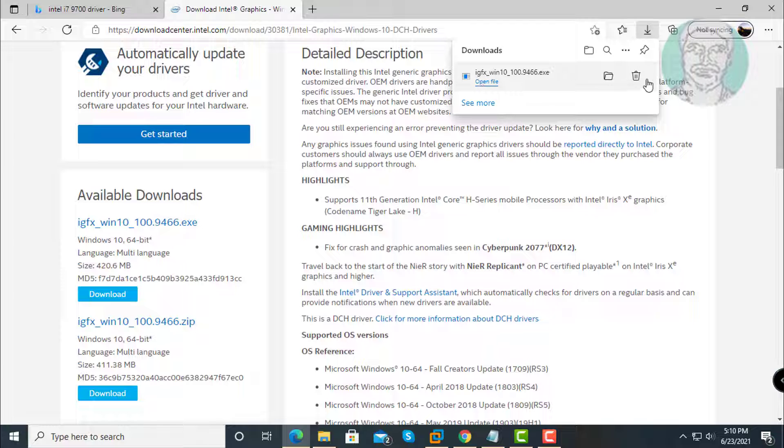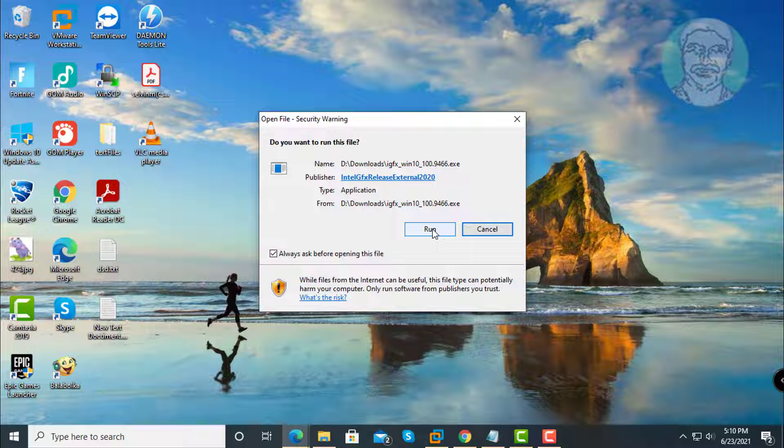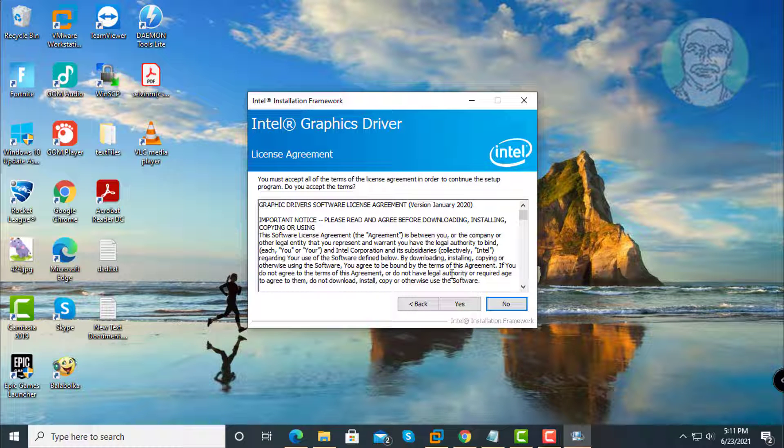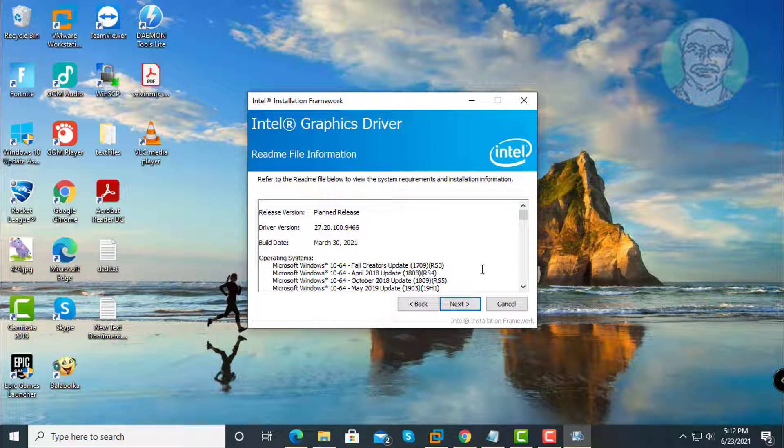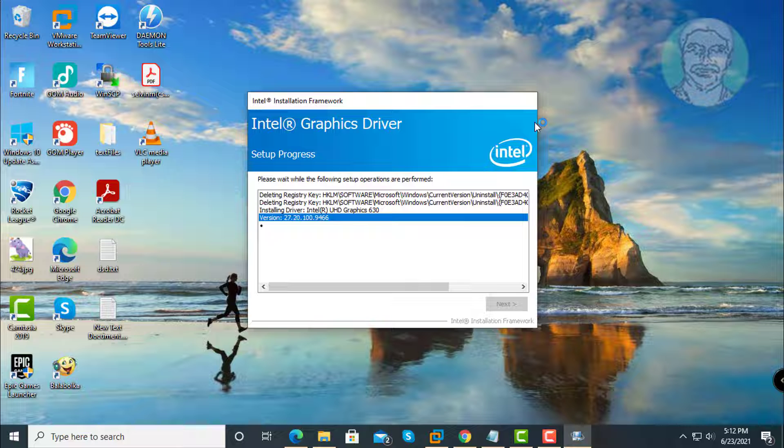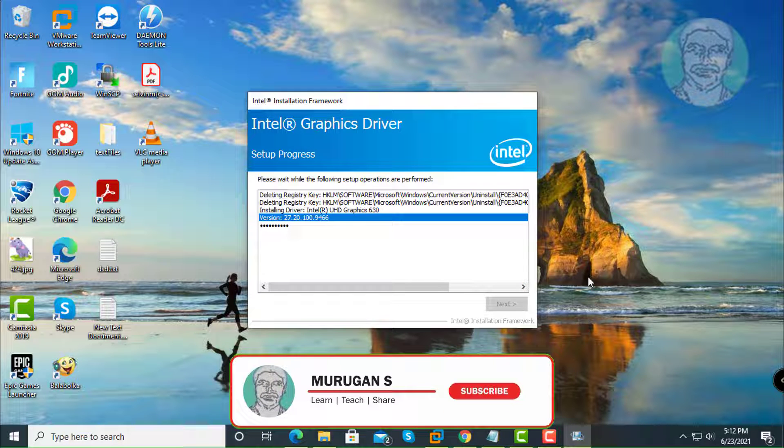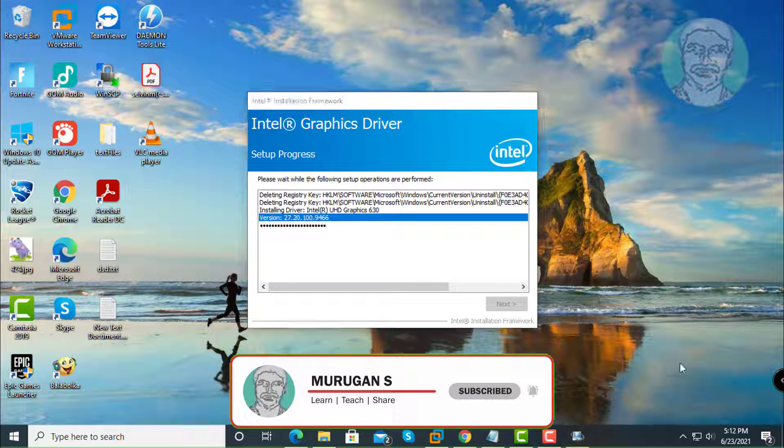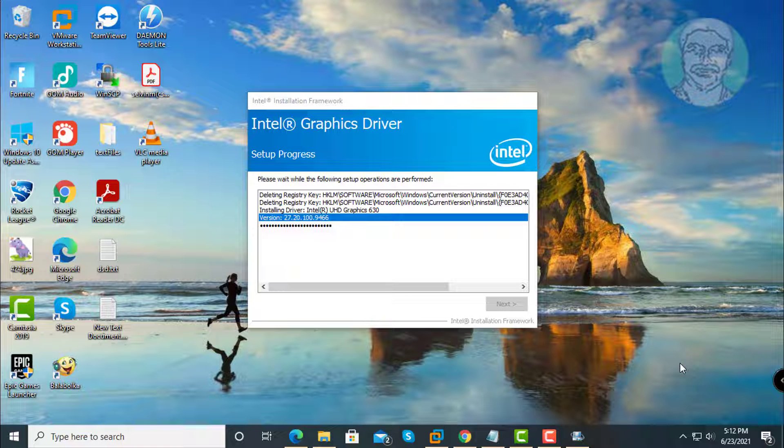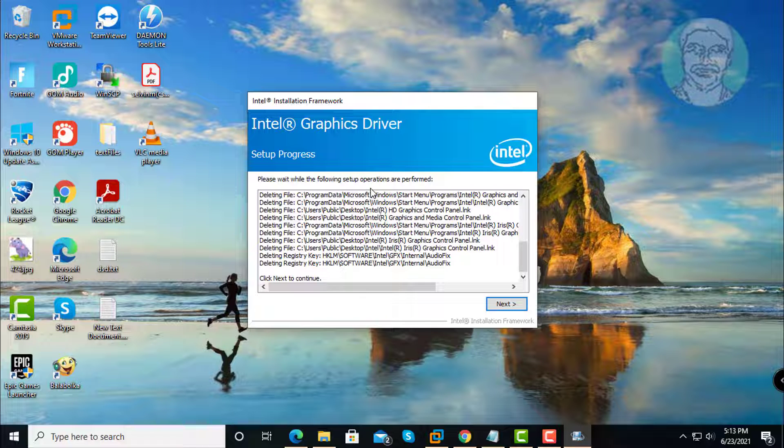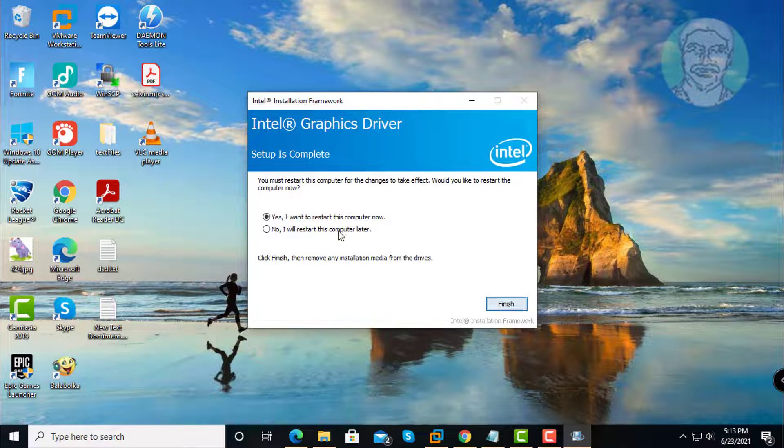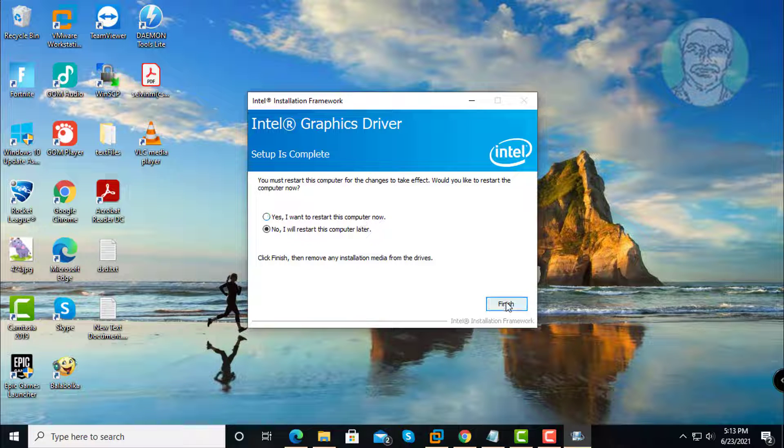Open the downloaded file and begin installation. Click through the application setup, click Next, then click Finish to restart your system.